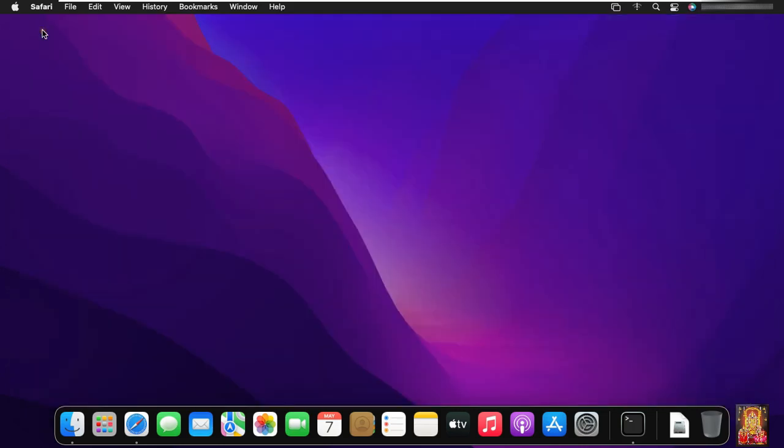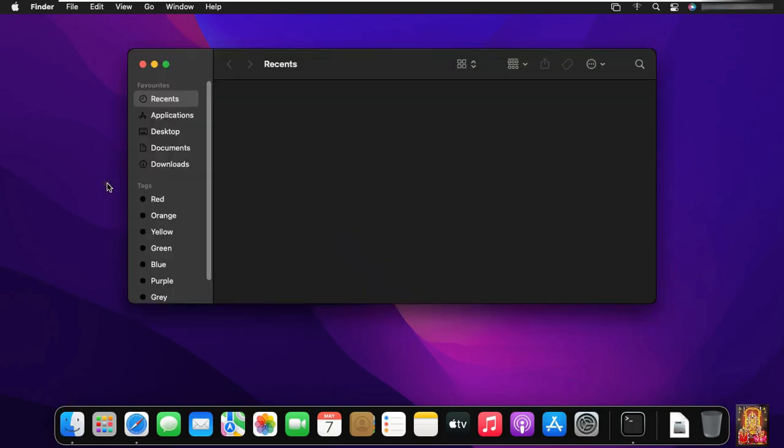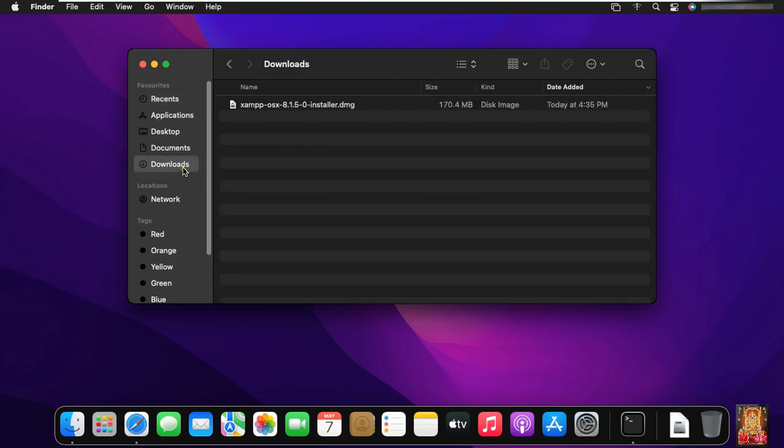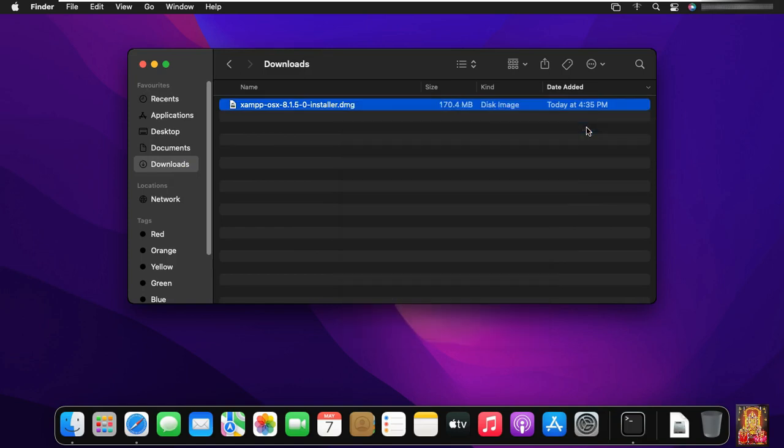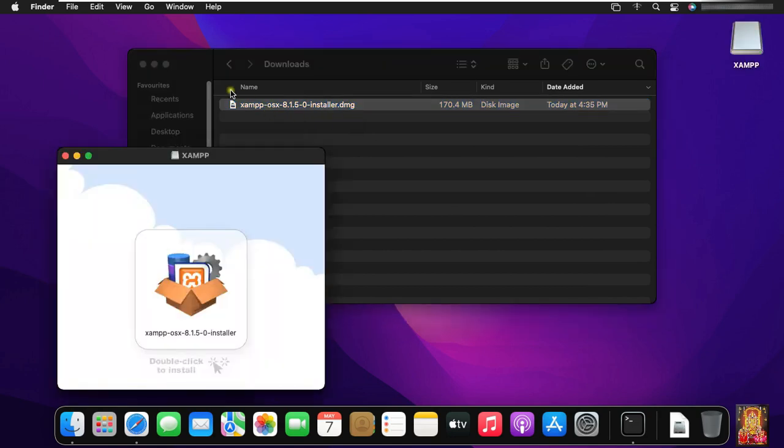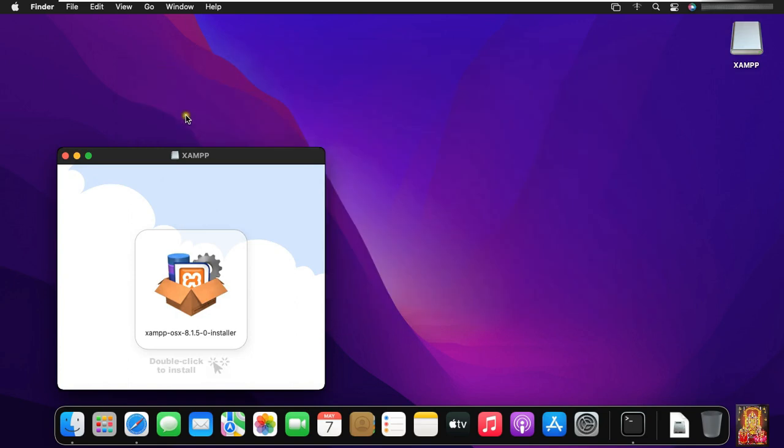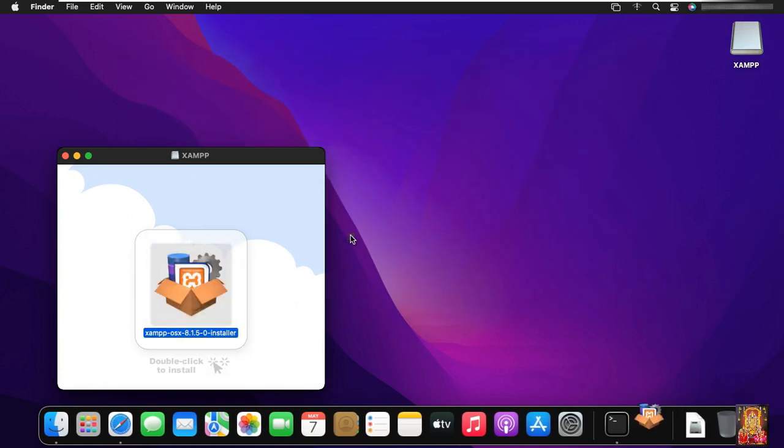Let's close Safari browser. Click on Finder. Click Downloads. Right click on XAMPP software, select Open with and click Disk Image Mounter. Let's close download console. Let's double click on XAMPP.